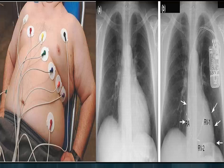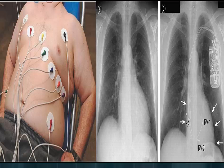A 12-lead ECG has electrodes placed on the patient's limb and on the surface of the chest. The overall magnitude of the heart's electrical potential is then measured from 12 different angles and recorded over a period of time, usually about 10 seconds. In this way, the overall magnitude and direction of the heart's electrical depolarization is captured at each moment throughout the cardiac cycle.